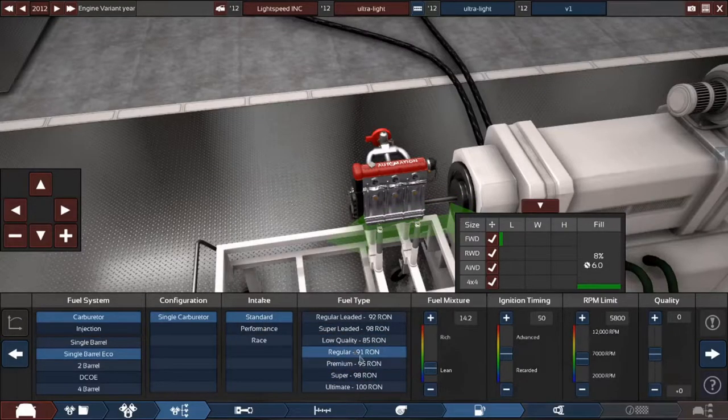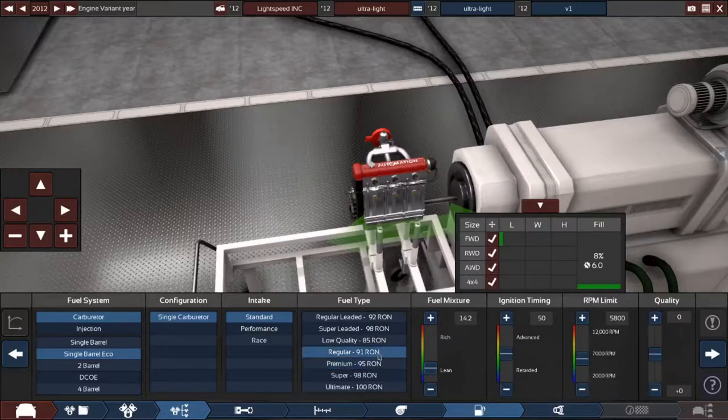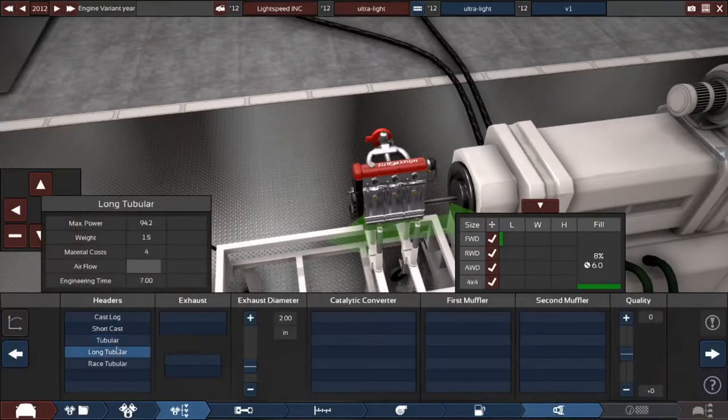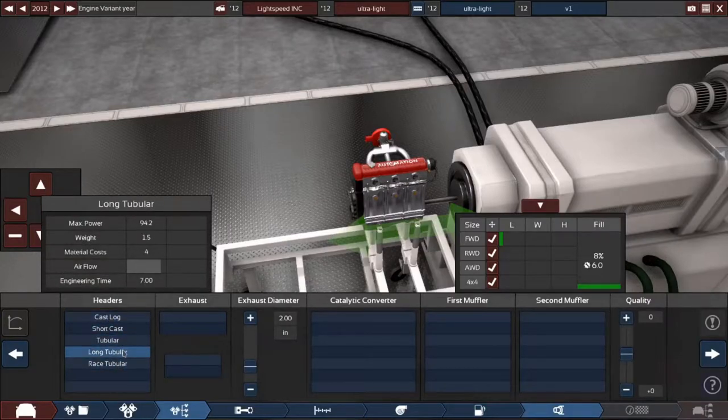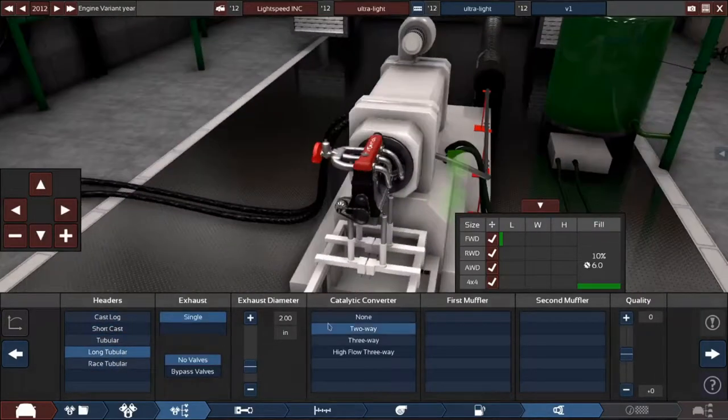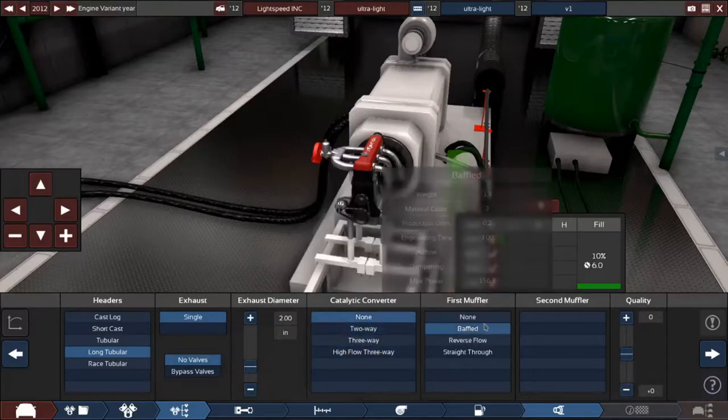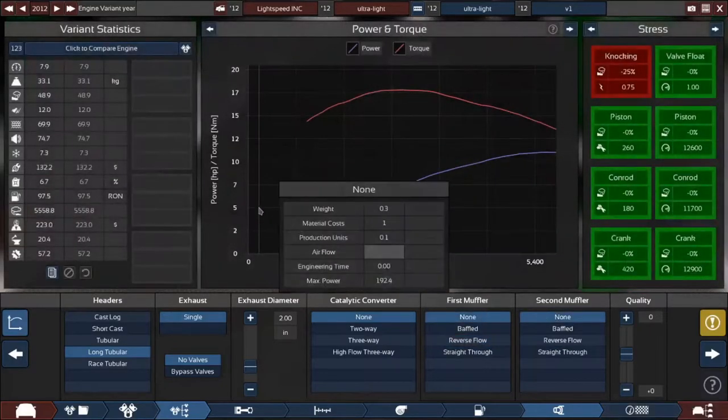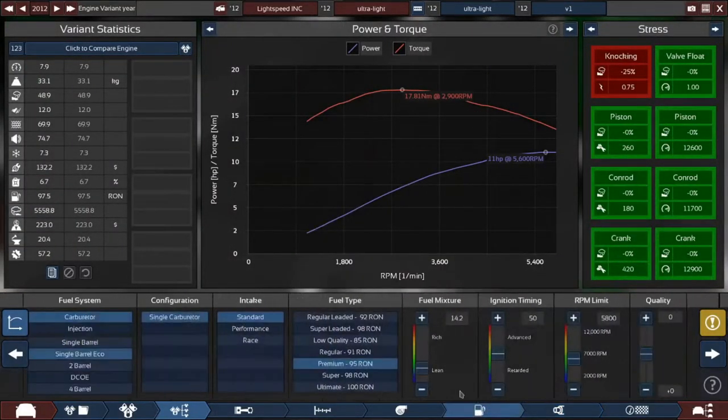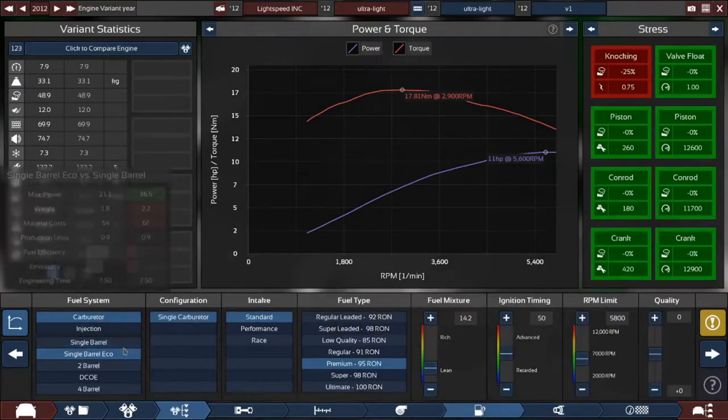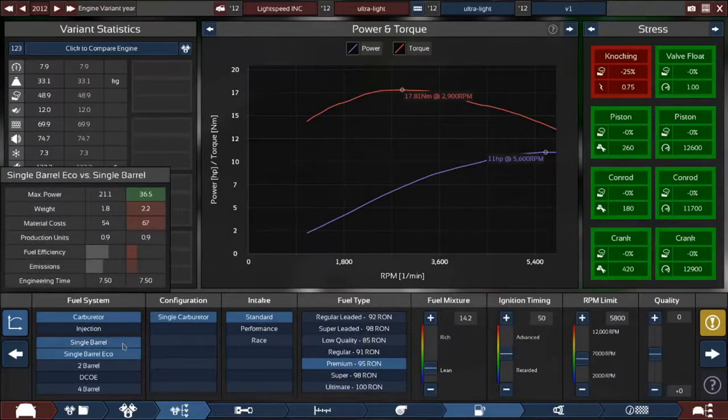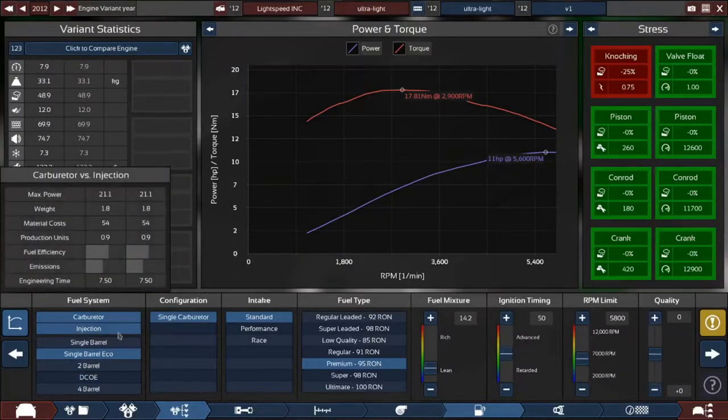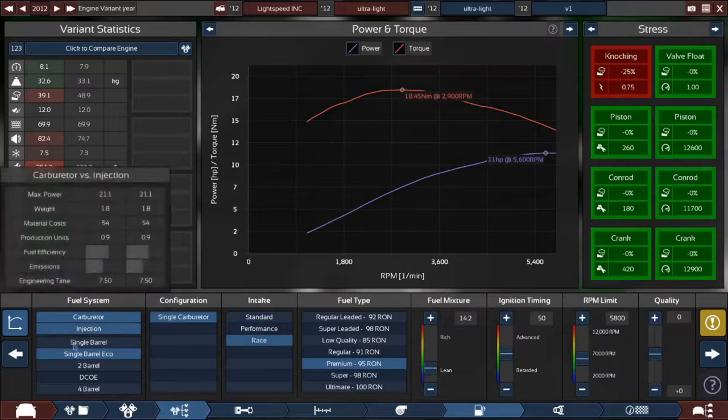Naturally aspirated. Should we go carb or fuel injection? Do this for now though. Stats will come out. Long tubular with no cat and no mufflers. This is going to be a pain to drive because it's going to be so loud.